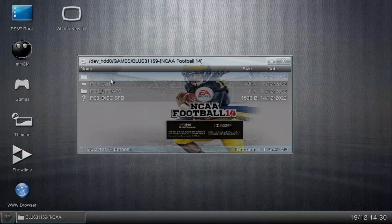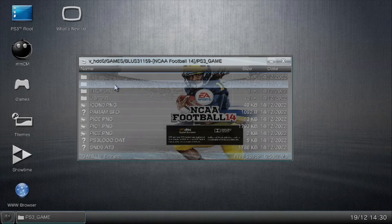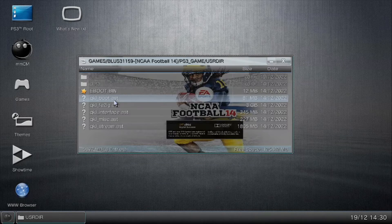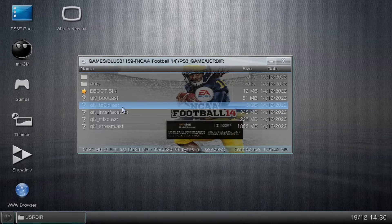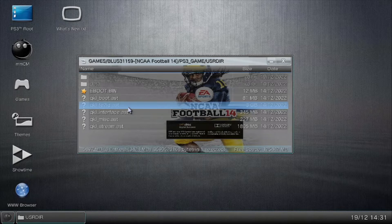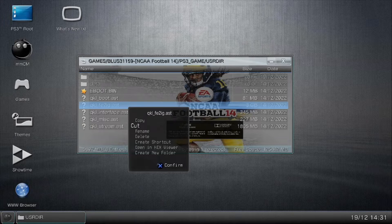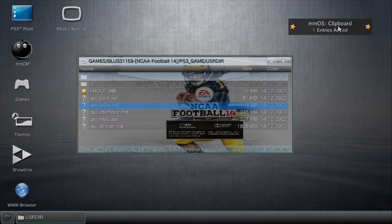Going from complete scratch: hit the triangle button to get into the operating system, double-click on game using the X button, then go to options, file manager OS, and that pops up the window. What you need to do as far as playbooks are concerned is double-click PS3 game with the X button, go down to the user directory, double-click that, and there is the FE2IG file. Hit X to highlight it, then hit O on the controller — this brings up some options. What we want to do is hit copy, since we don't want to cut it.